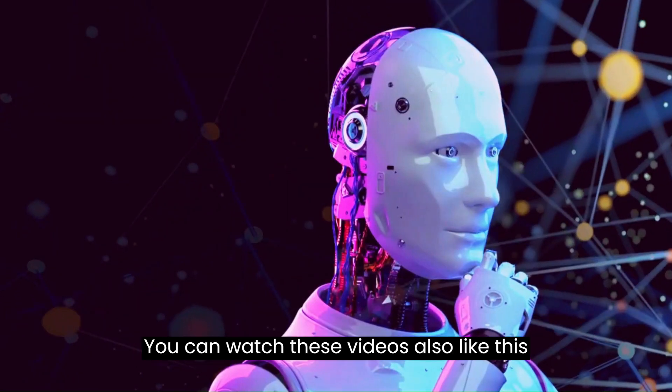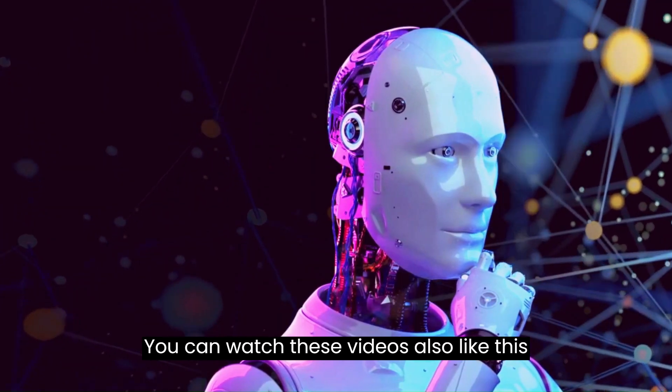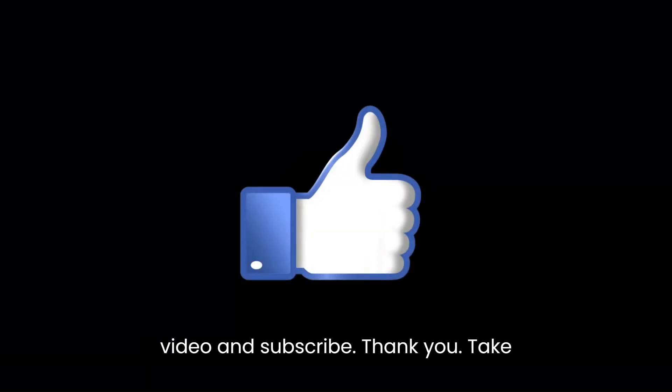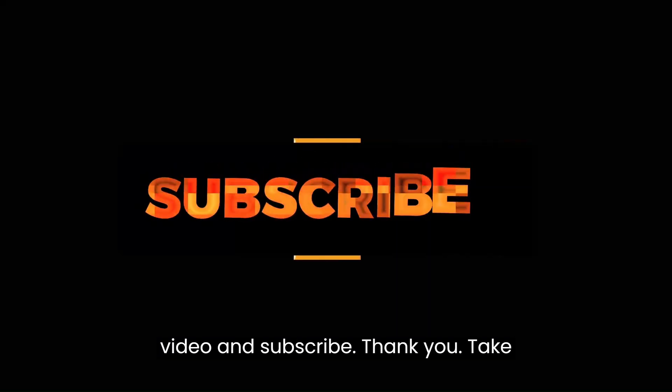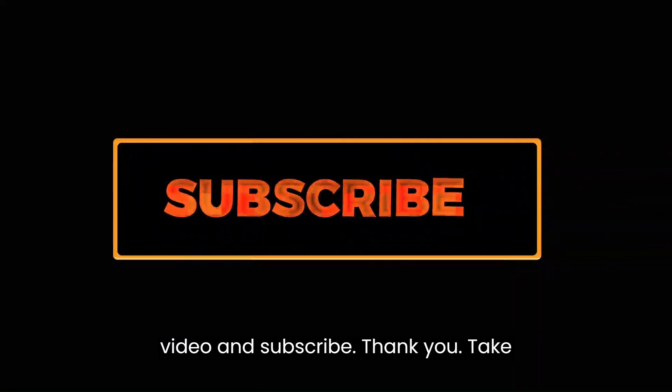You can watch these videos also. Like this video and subscribe. Thank you. Take care.